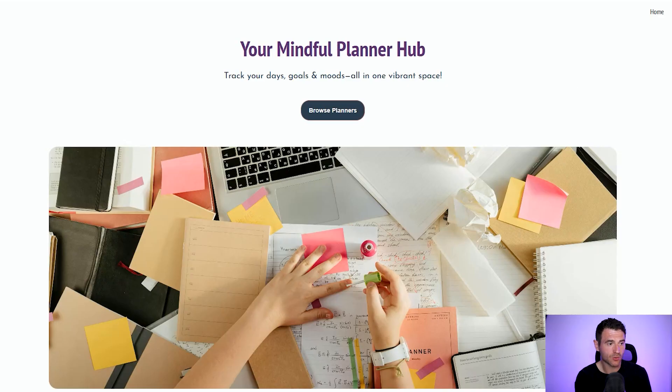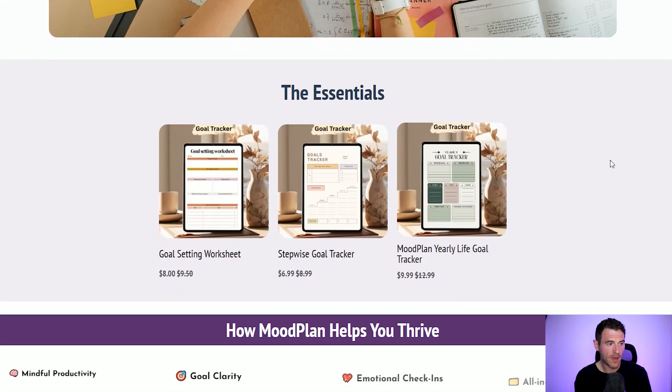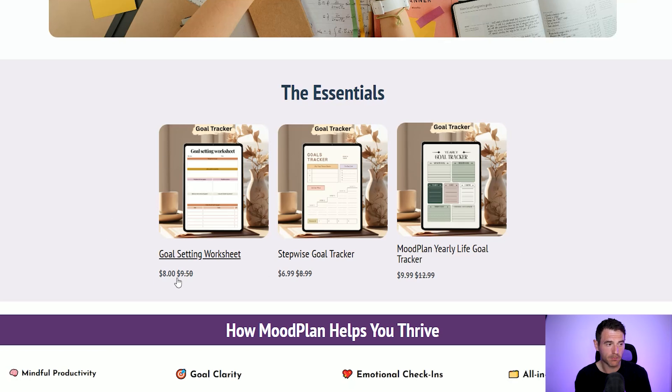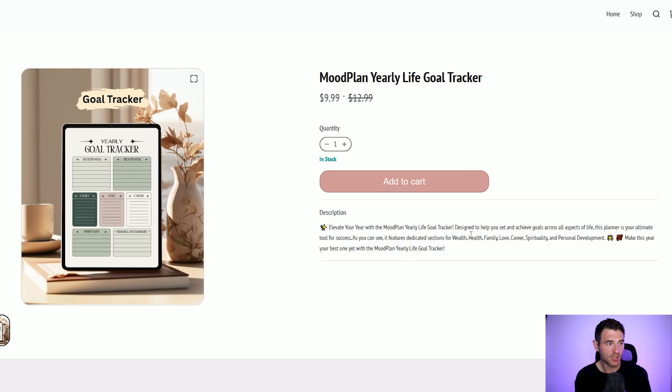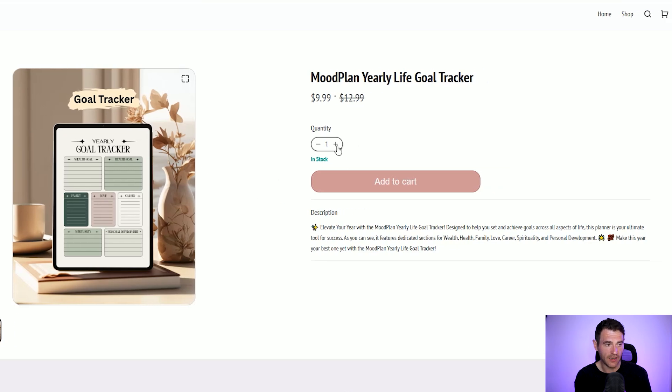I'm going to set up this store over the next few days and I'll send you a link when it's live so you can try it out for yourself. Until then, here are a few example stores where we can see how things look. This is a digital downloadable section where people are selling planners — you can even put things on sale which is fantastic. If we look at this mood plan tracker, it's really nice — it's got a description section, a preview image, and if you want to buy it all you need to do is click 'add to cart'. It's a fully integrated store where people can buy directly from you.